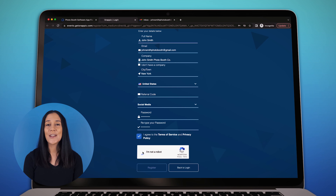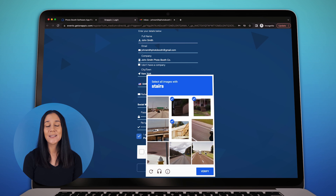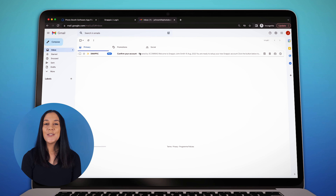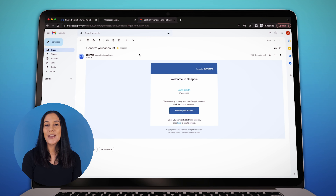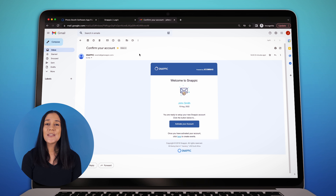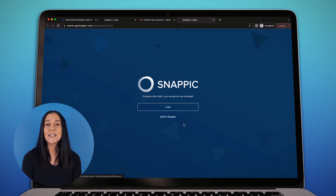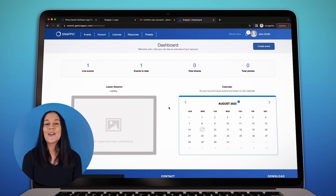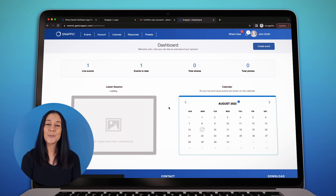Once you have finished adding your details, click Register. Next, you will need to activate your account. You can do this by clicking the link in the email sent to the account that you registered with. Once your account is activated, you can log into your Snappic dashboard.